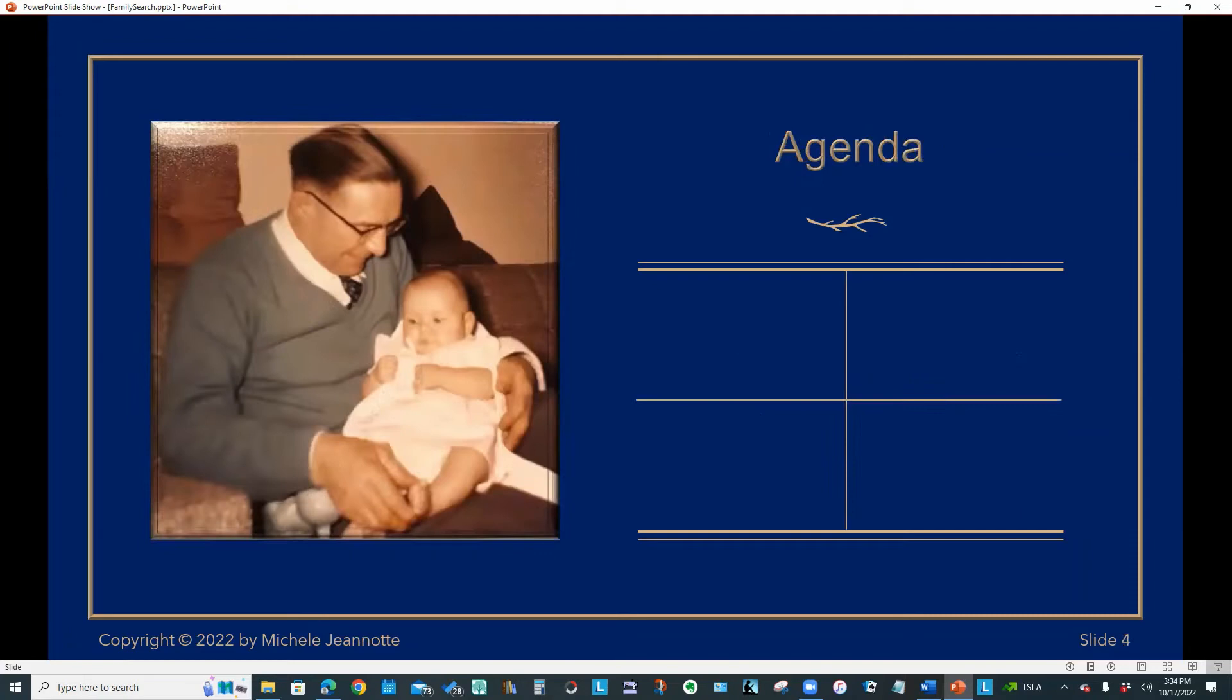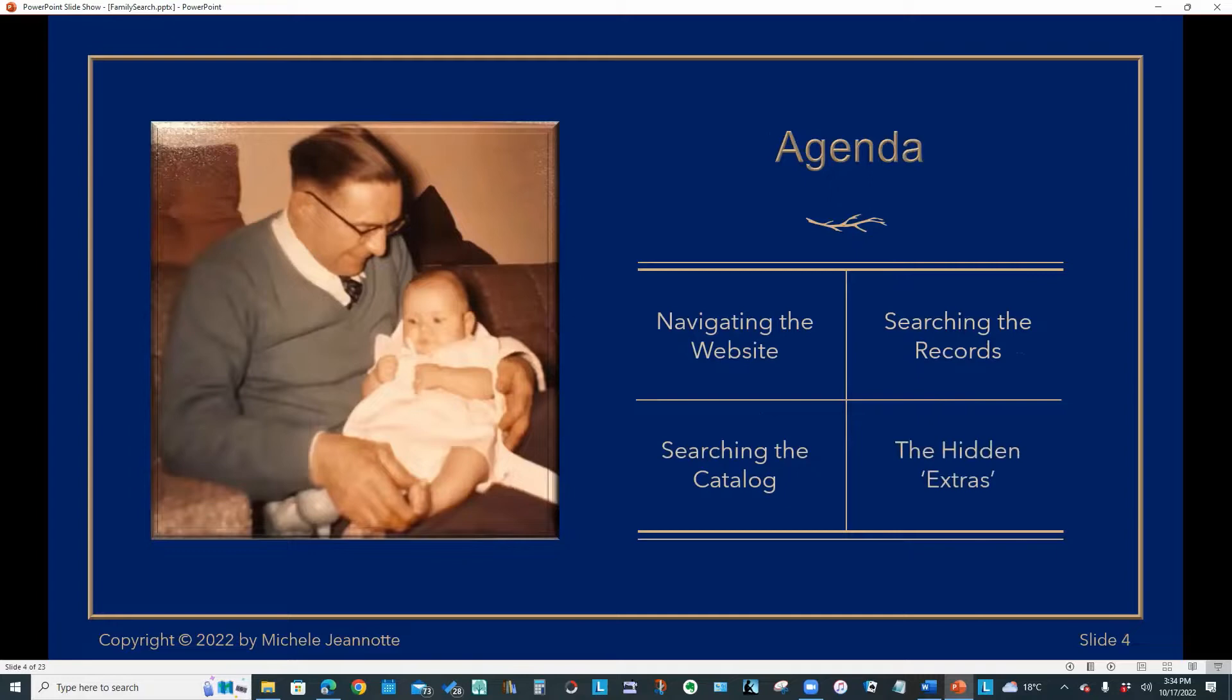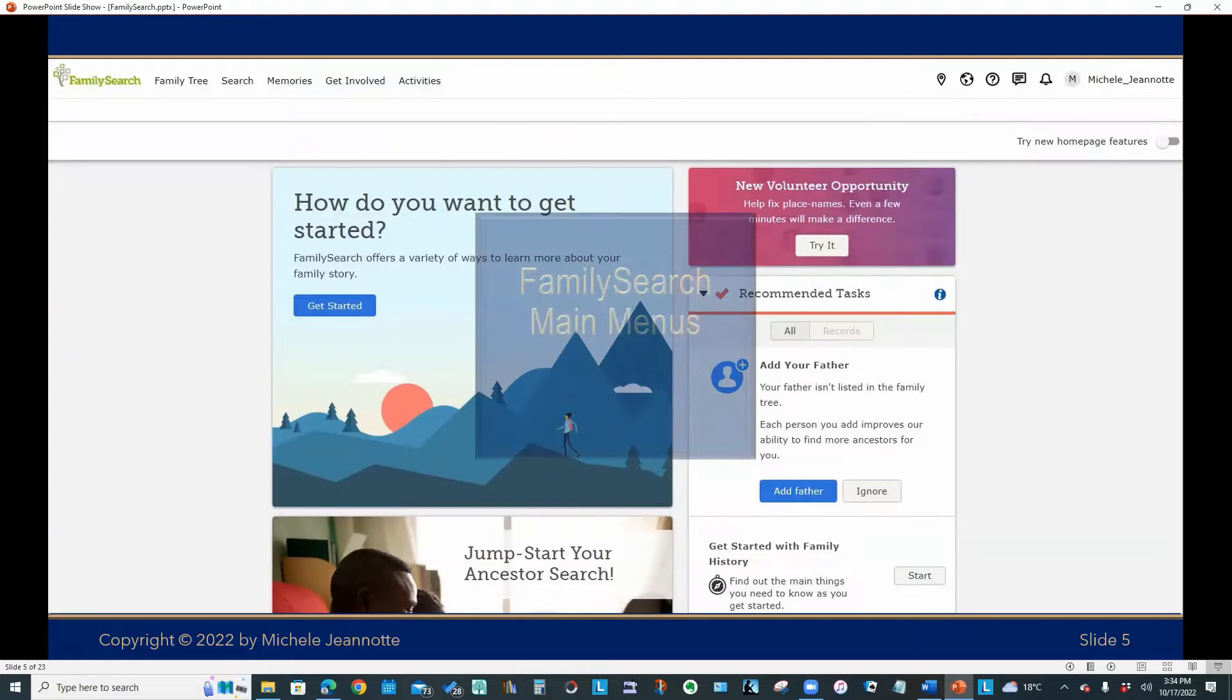So let's look at what we're going to talk about. We're going to go over how to navigate the website. We'll talk about searching the records, searching the catalog, and what I like to call the hidden extras.